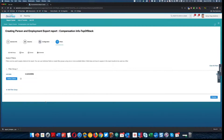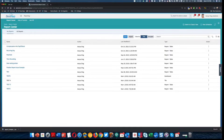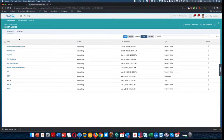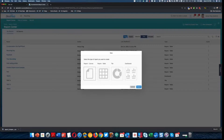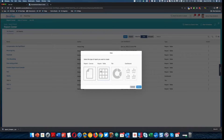I have downloaded that report. Next, I am going to create my second report, which is the recurring pay top of stack report.